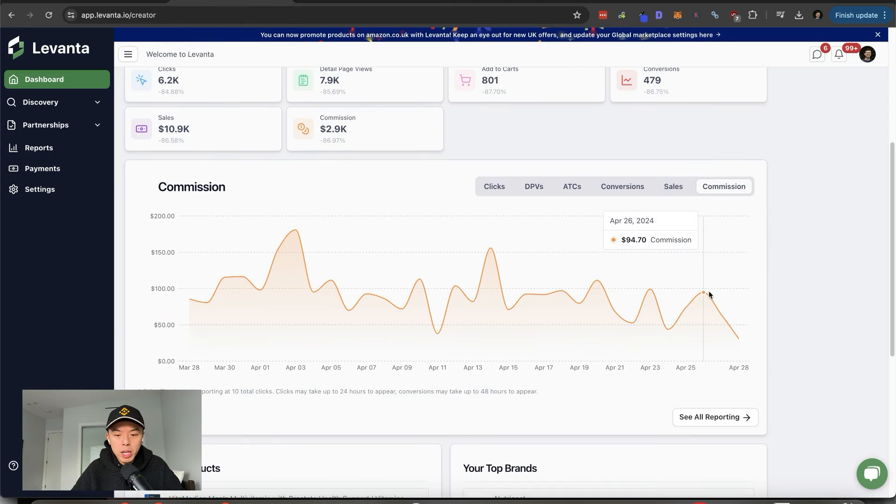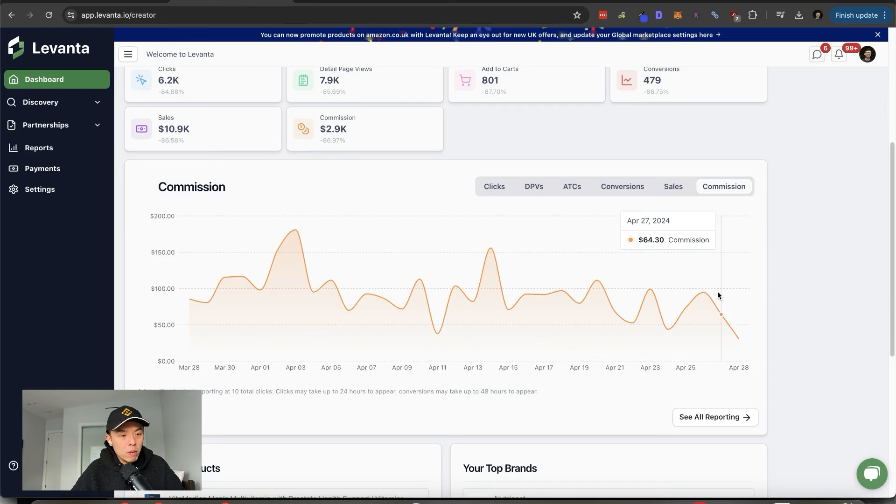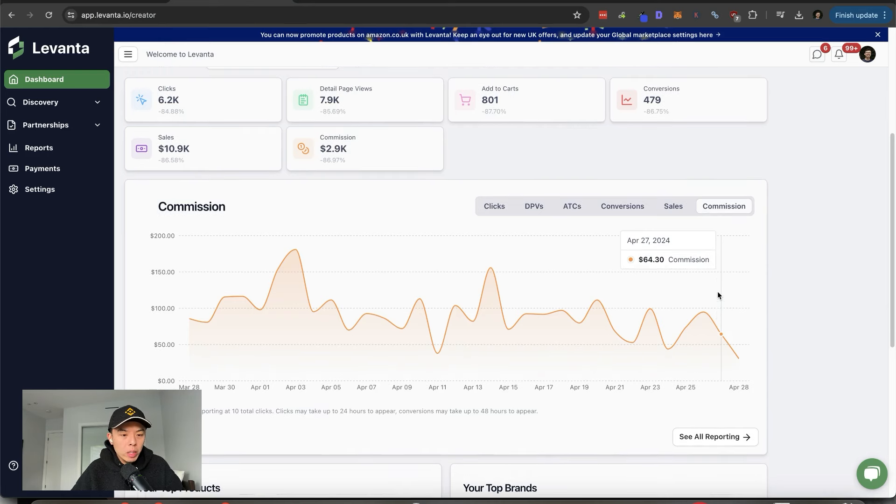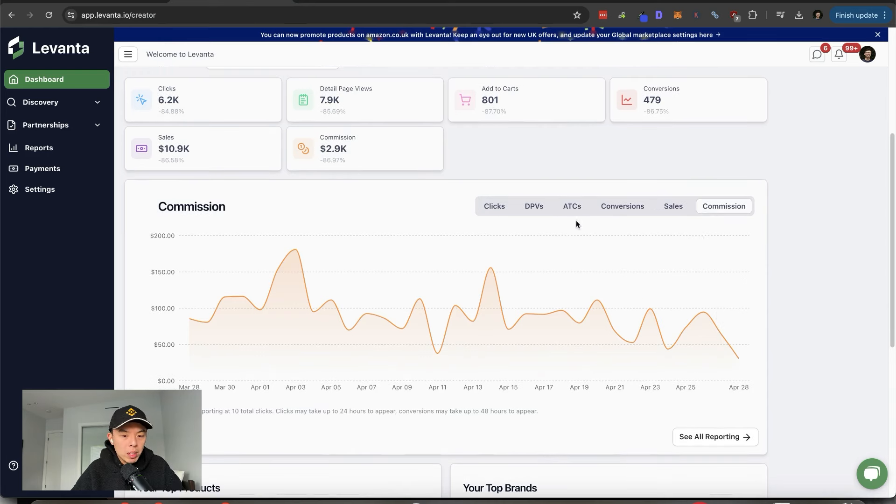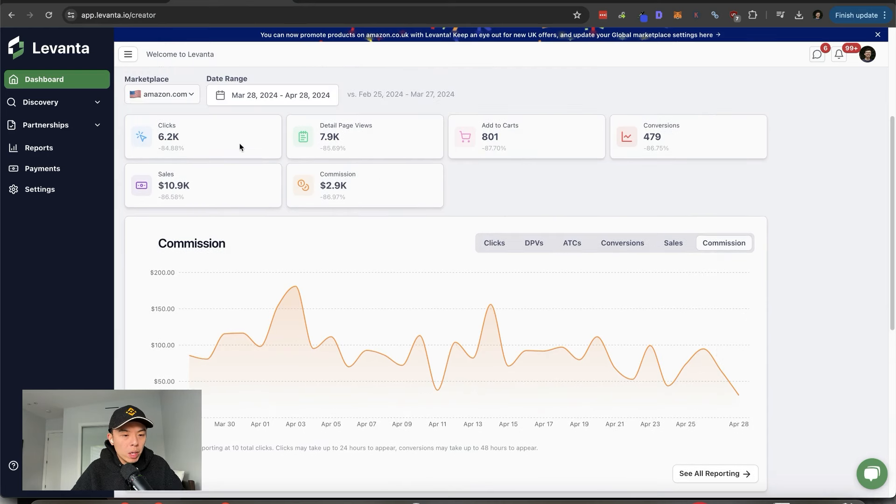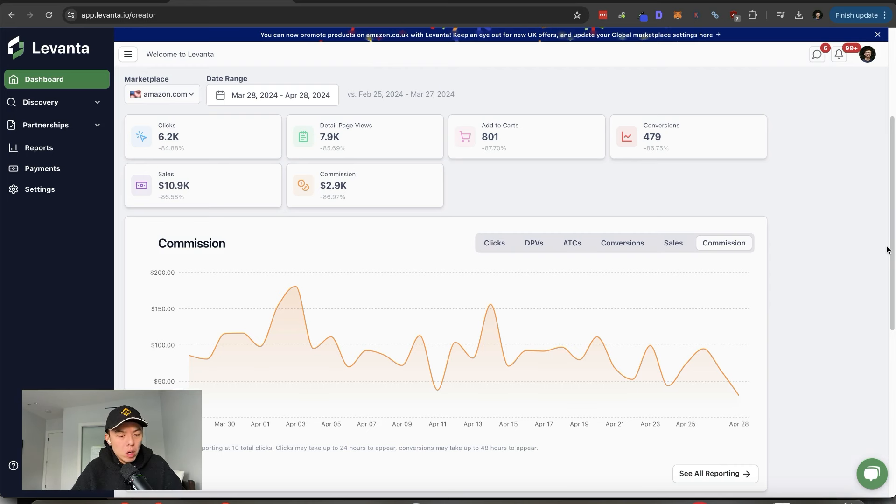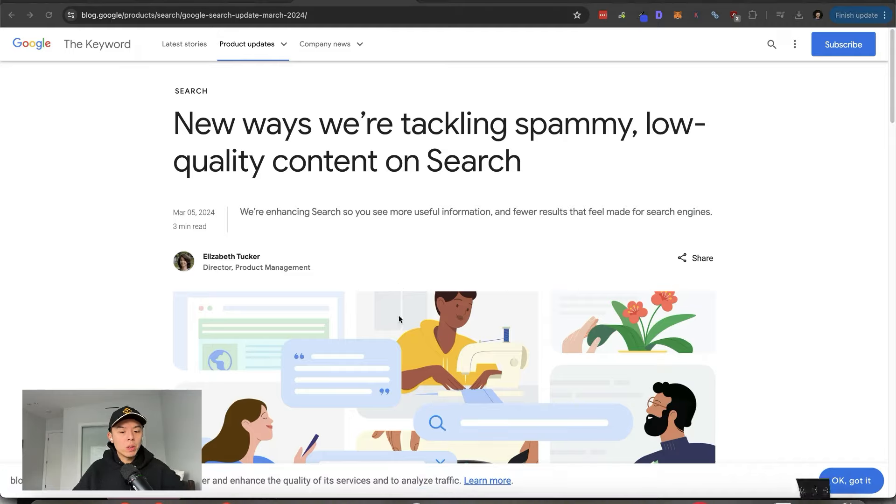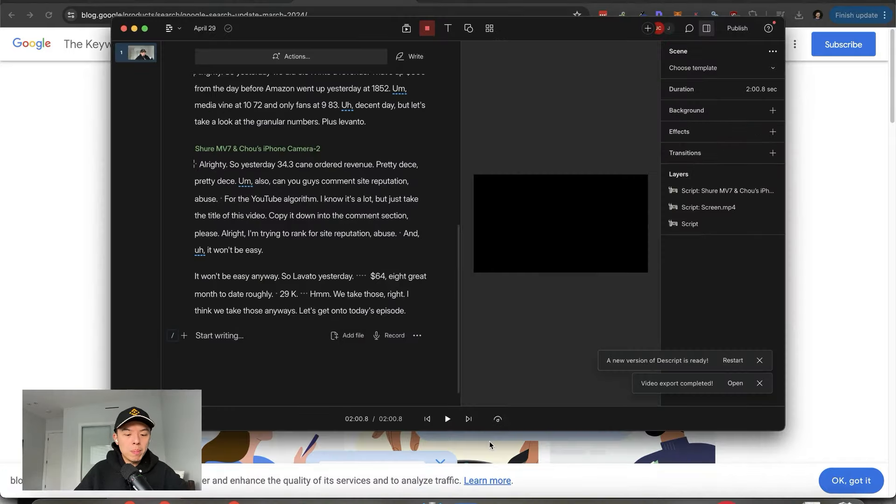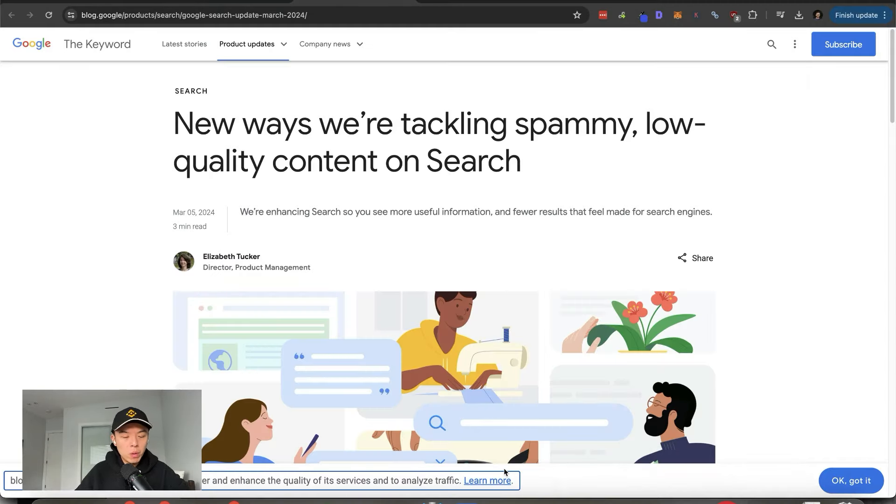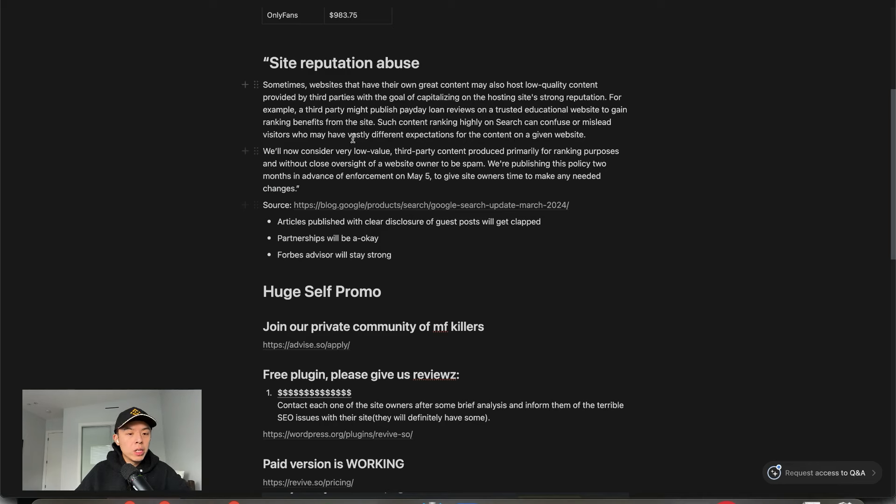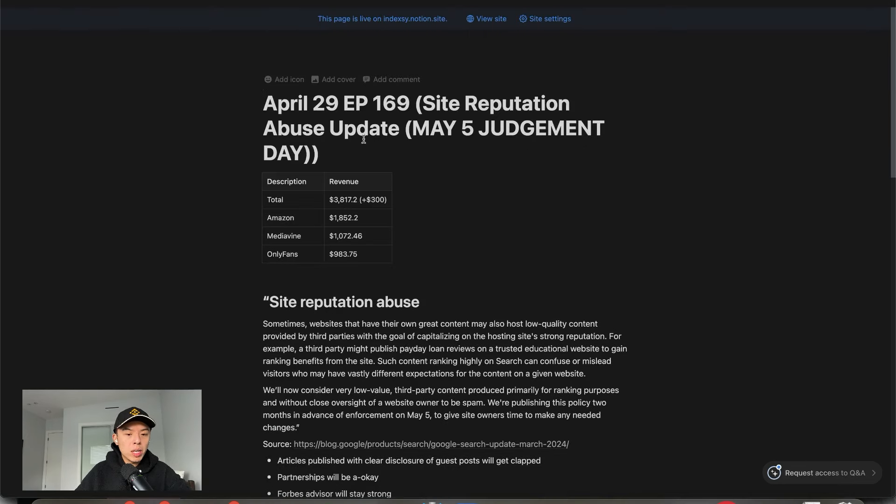Anyways, Levante, yesterday, $64, ain't great. Month to date, roughly 29K. We take those, right? I think we take those. Anyways, let's get on to today's episode. Today's episode, site reputation abuse update.